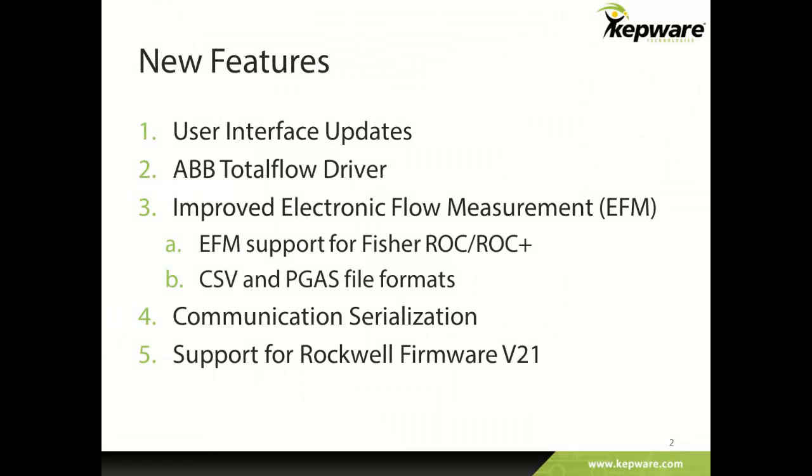The new release includes additional user interface or UI functionality as well as a new ABB Total Flow driver. Also, our electronic flow measurement or EFM offering has been improved by adding EFM support for Fisher Rock RockPlus drivers and options for CSV and PGAS data output formats.